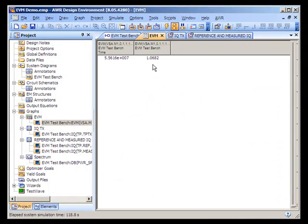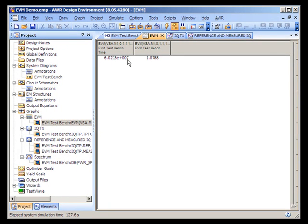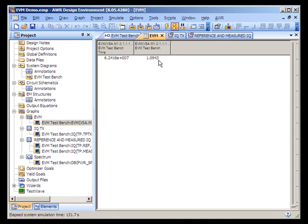The table that we're most interested in is this one here. The VSS simulation is running continuously, and the first column is time while the second column is the EVM in terms of percentage. Presently, we have about a 1.1% EVM.